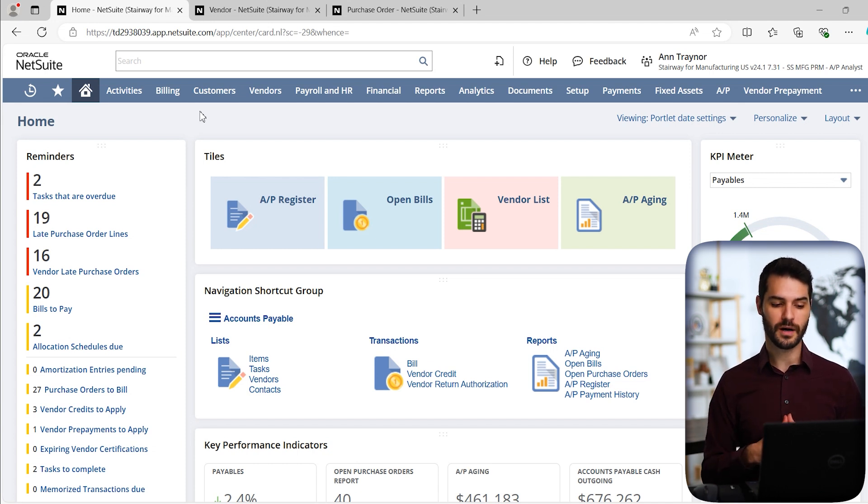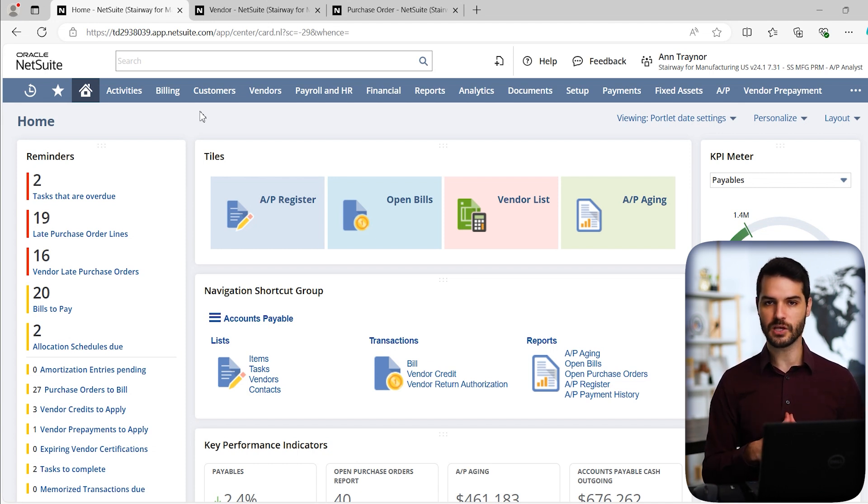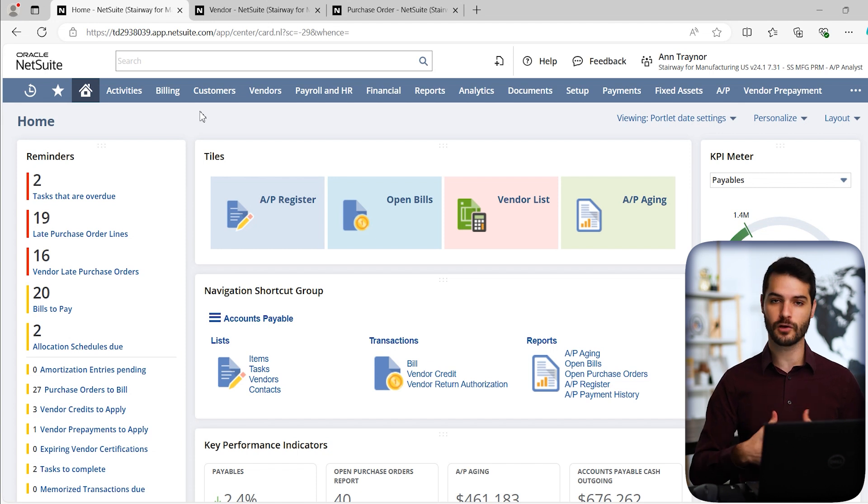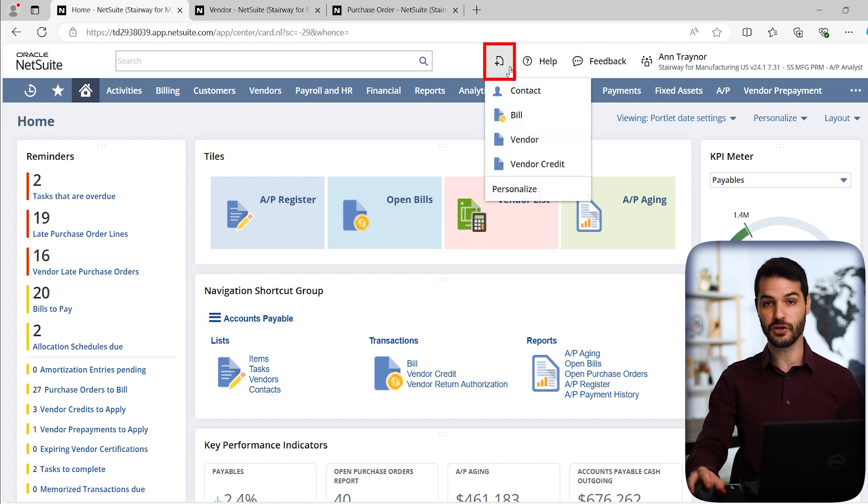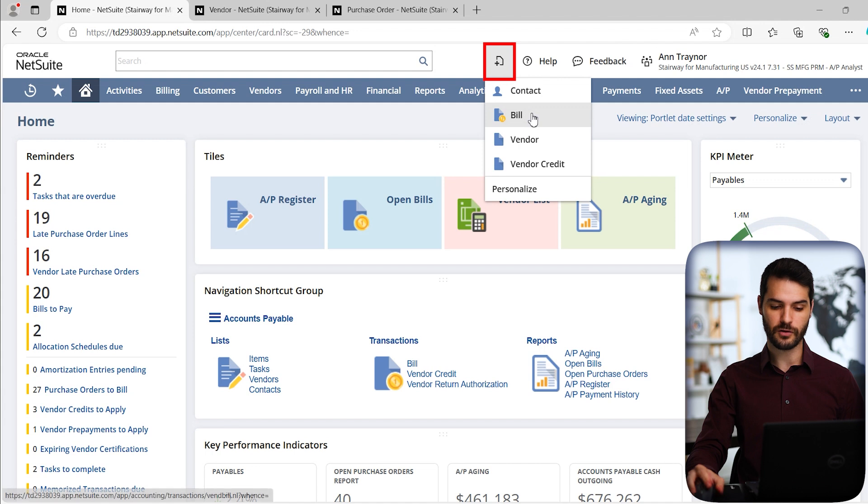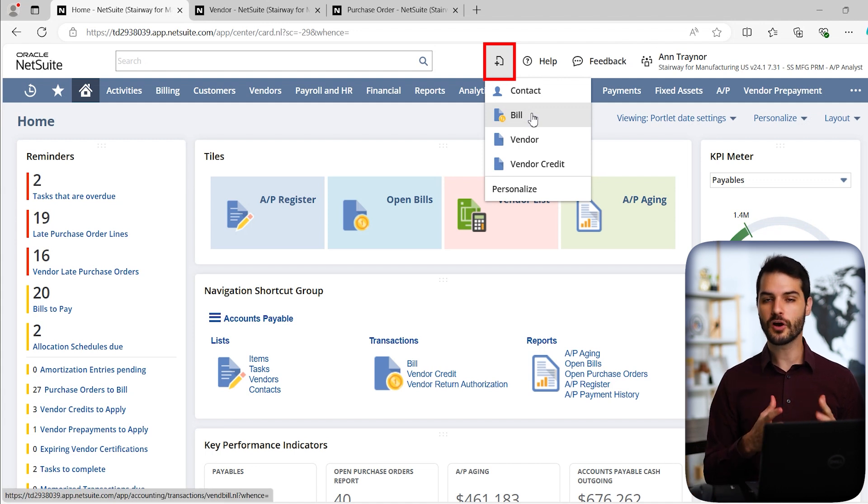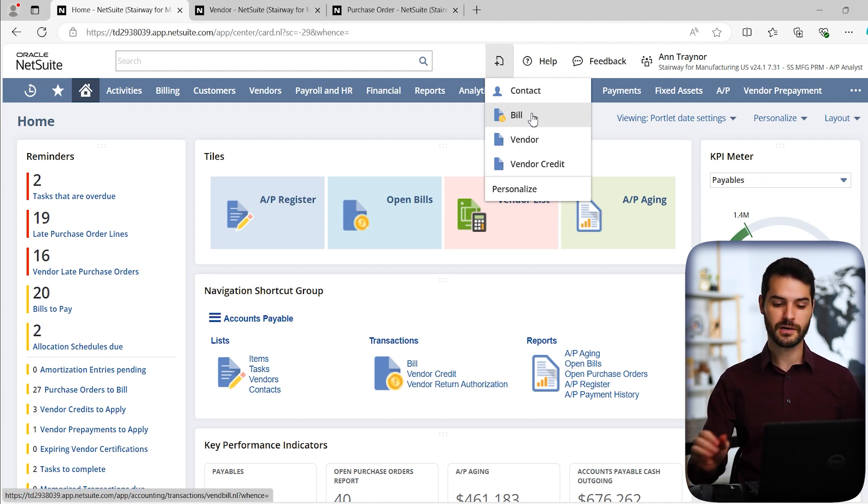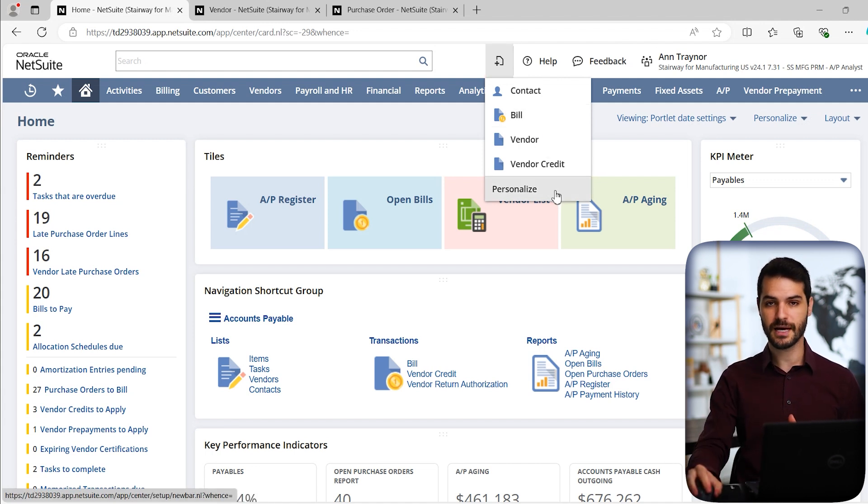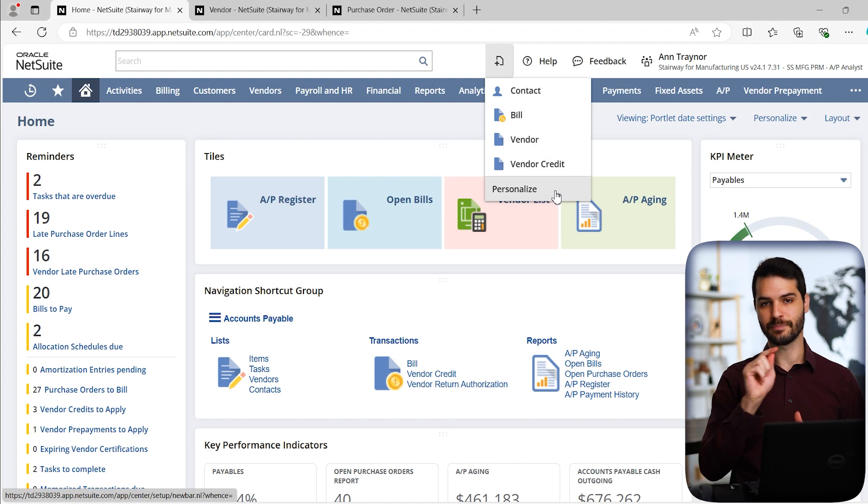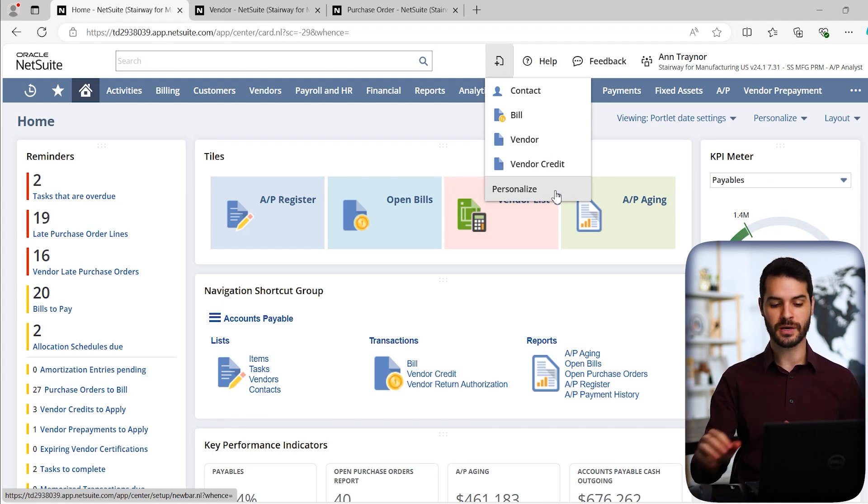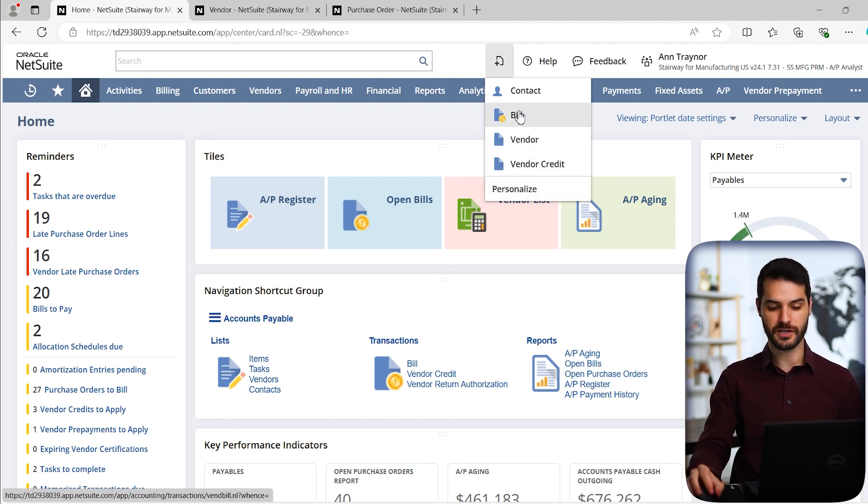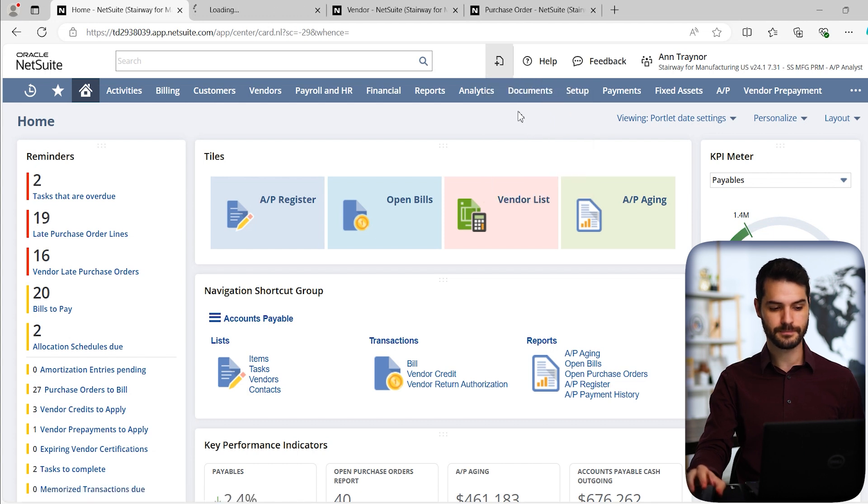The first one and the easiest way that you would go about creating a new standalone bill is by coming up here to the create new button. You can see right here, I have a bill. If you don't have it in your create new button, you can always come down to personalize and simply add bill or really any other record type that you want.